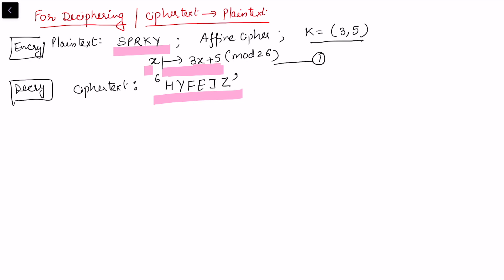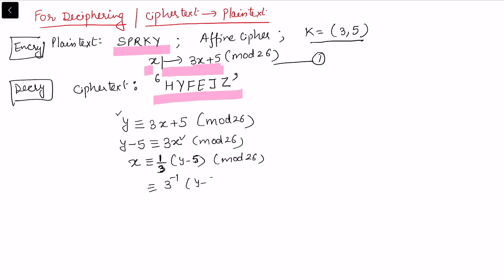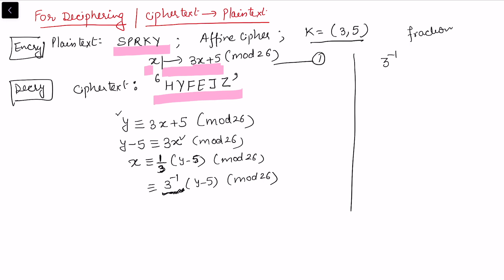Let y be the ciphertext value, so y ≡ 3x + 5 mod 26. To recover x, we write y − 5 ≡ 3x mod 26, which gives x ≡ (1/3)(y − 5) mod 26. But since we are working in integers, 1/3 is not valid — we must instead use the multiplicative inverse of 3, written as 3⁻¹, so x ≡ 3⁻¹(y − 5) mod 26.